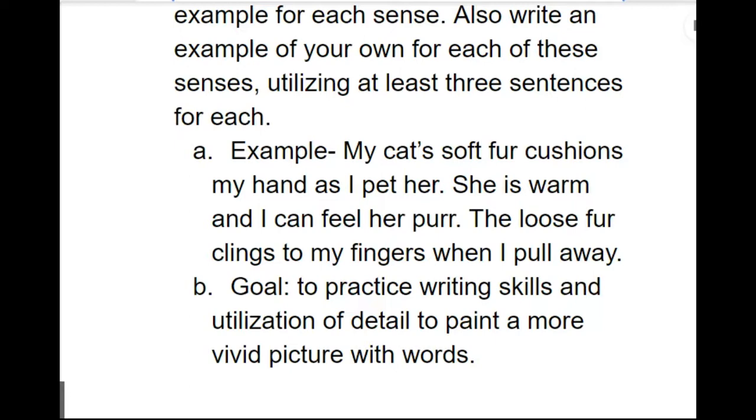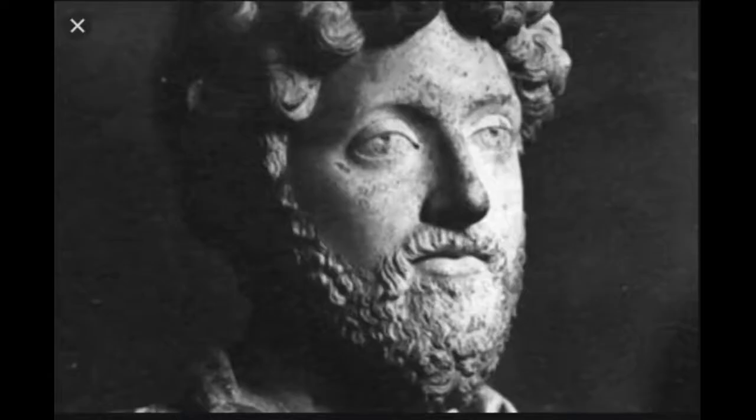The goal of this is to practice writing skills and the utilization of details to paint a more vivid picture with words. Being able to write with sensory details helps a lot when you start practicing creative writing. It also helps a lot with understanding the context of what you're writing because you can help create a better picture and a better understanding of the subject matter.